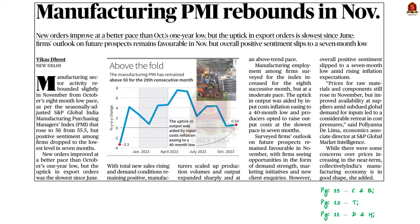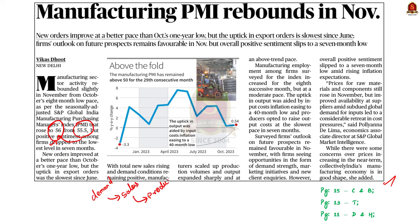Look at this news article about the Manufacturing Purchasing Managers Index. The Manufacturing PMI increased from 55.5 in October 2023 to 56 in November 2023. This is because in November, due to increasing demand, there was an increase in total new sales, which led to manufacturers scaling up their production volumes. Let us now revise the basics about the Purchasing Managers Index.